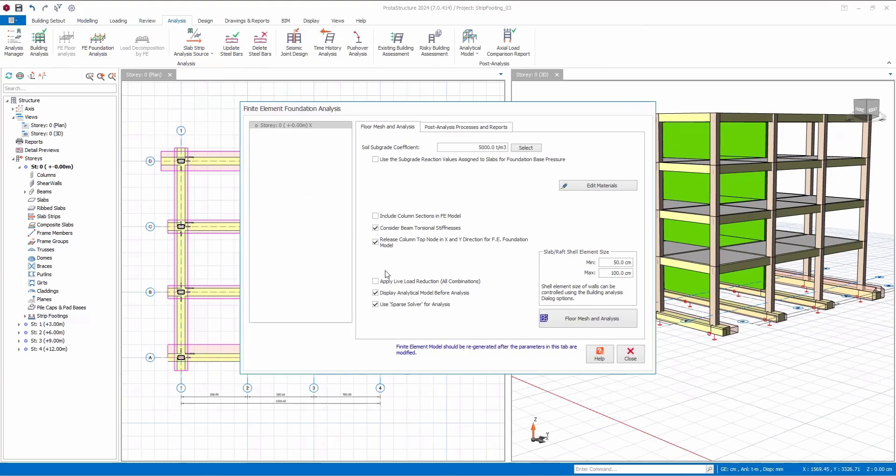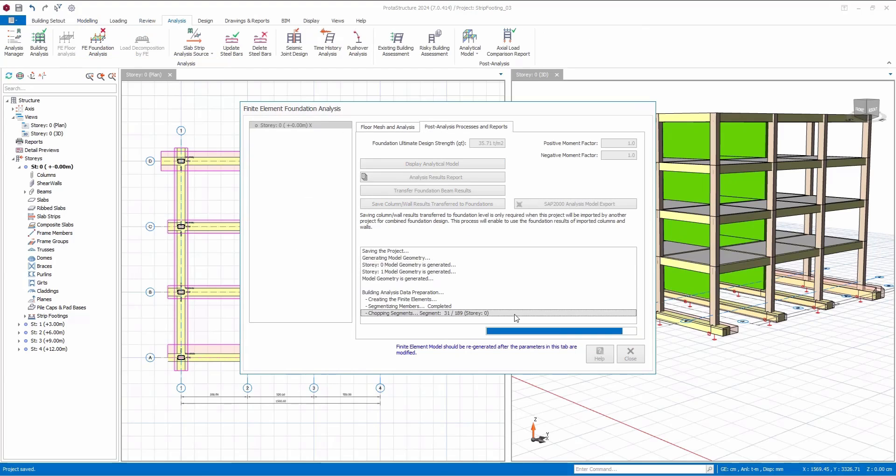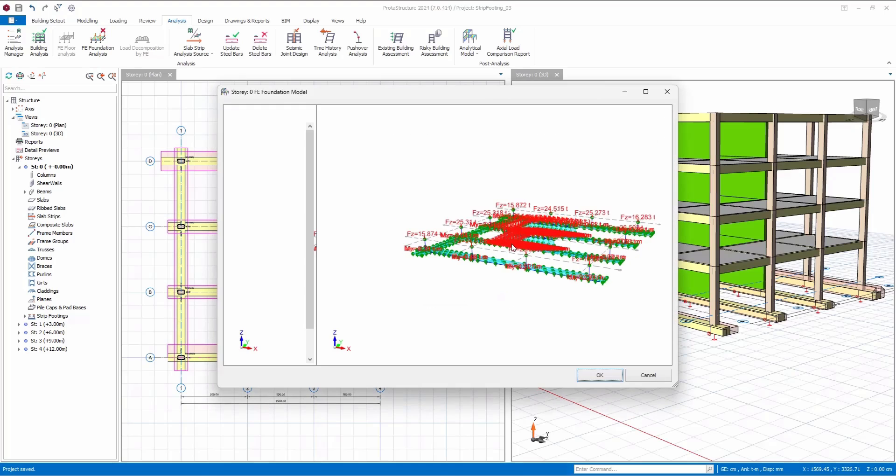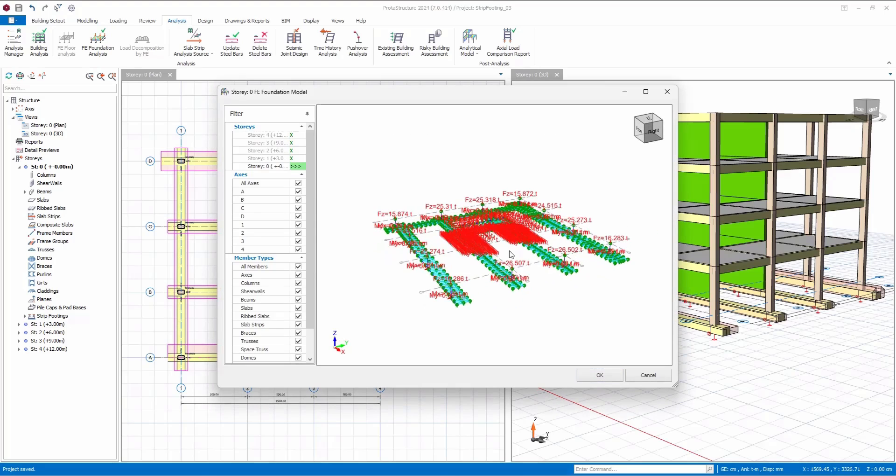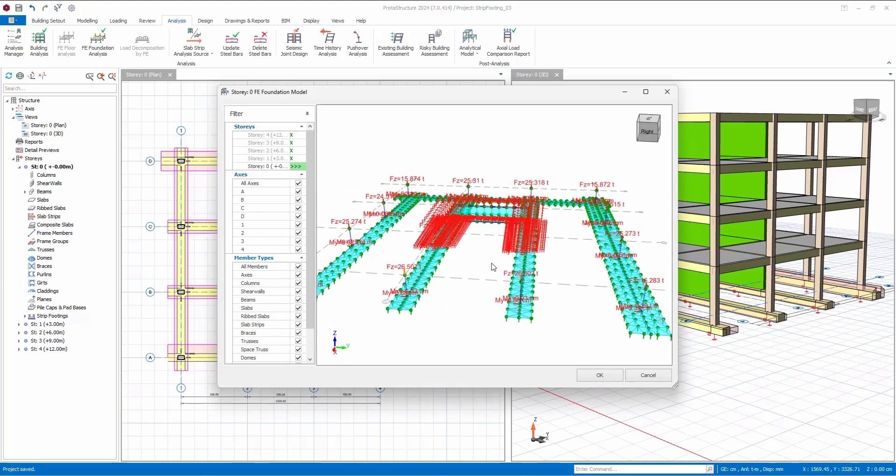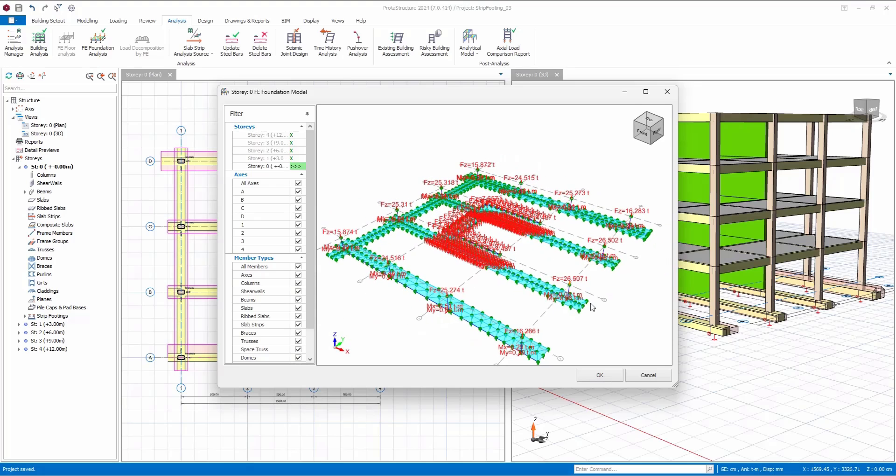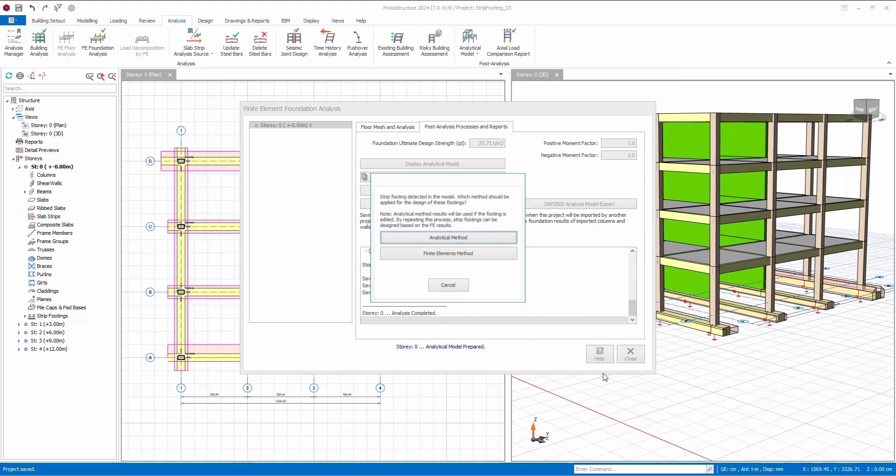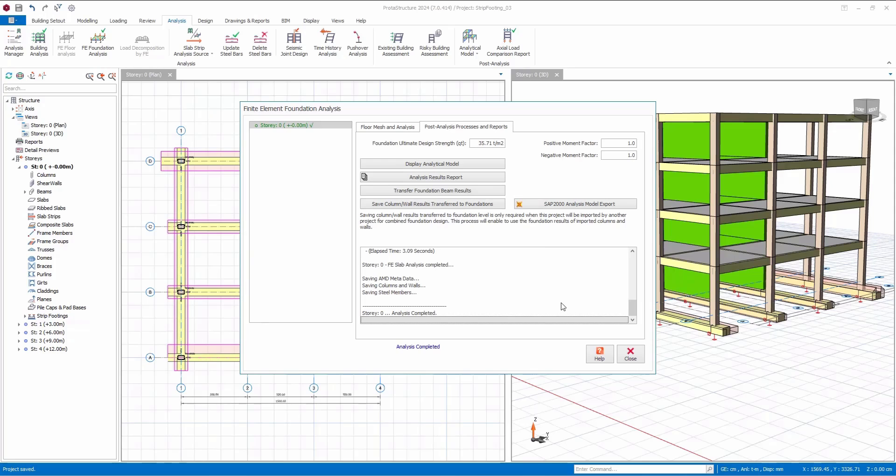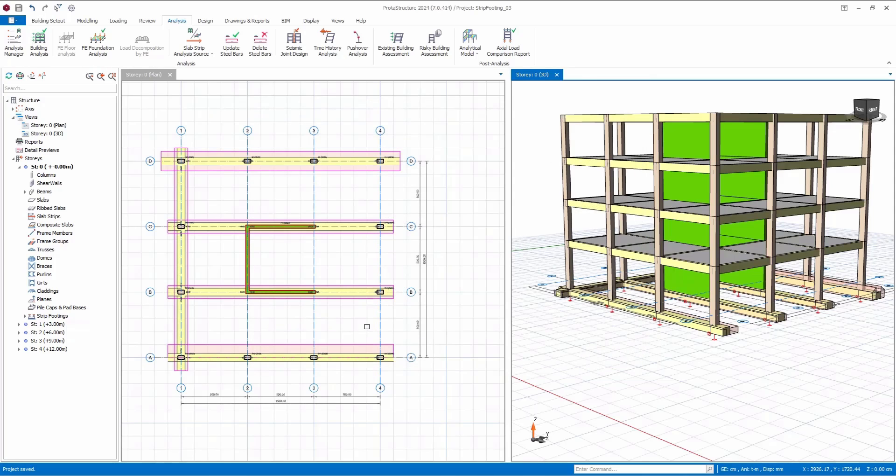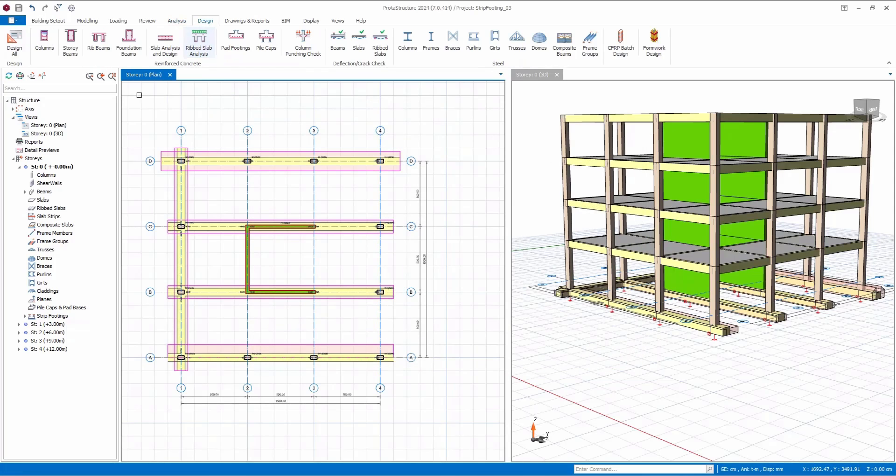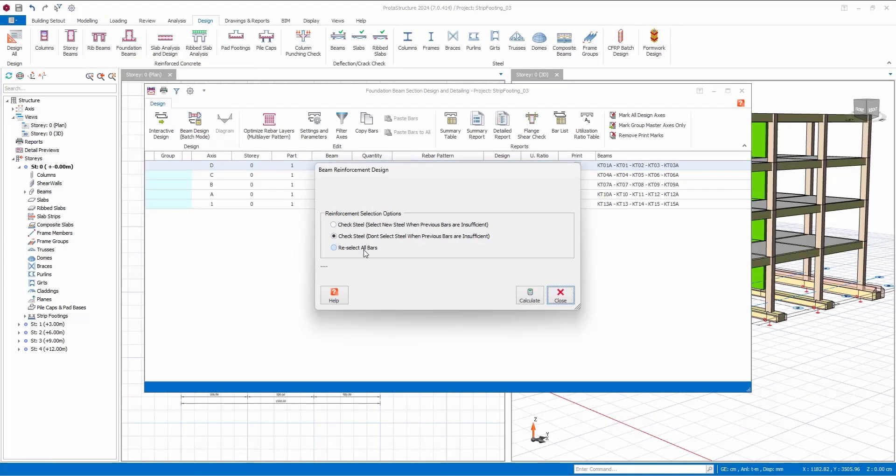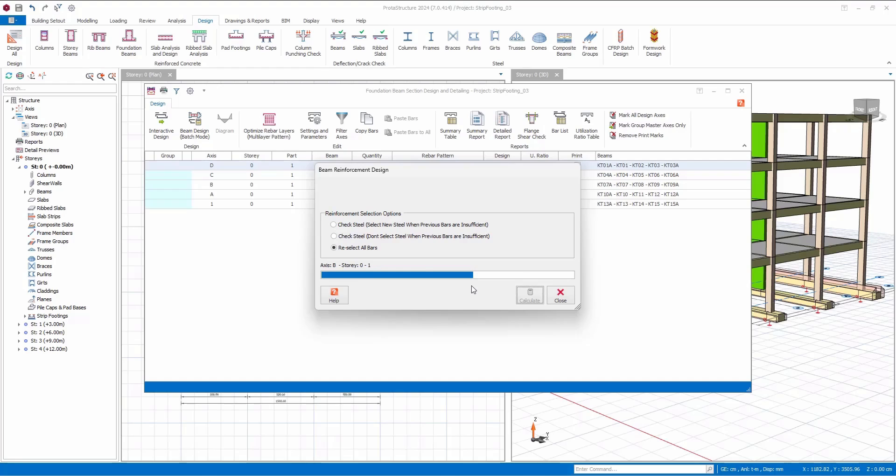In finite element foundation analysis, you can examine the analytical model. Following this analysis, we can seamlessly transition to the design phase for foundation beams. Let's perform a batch design for all axes, resulting in the design of all foundation beams.